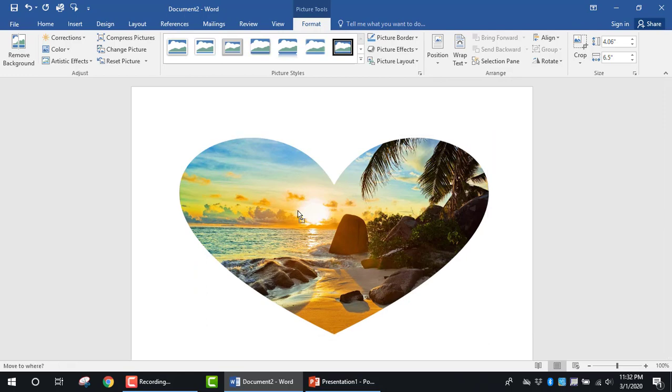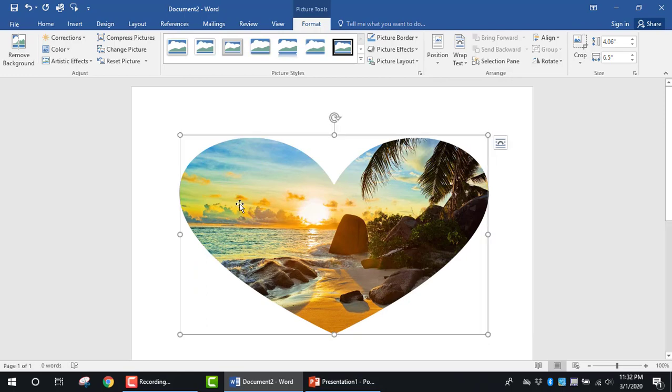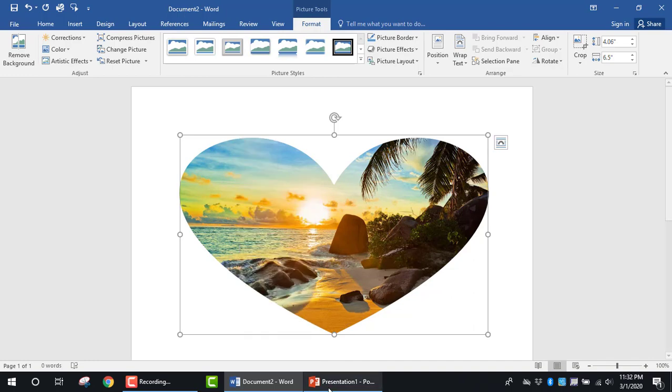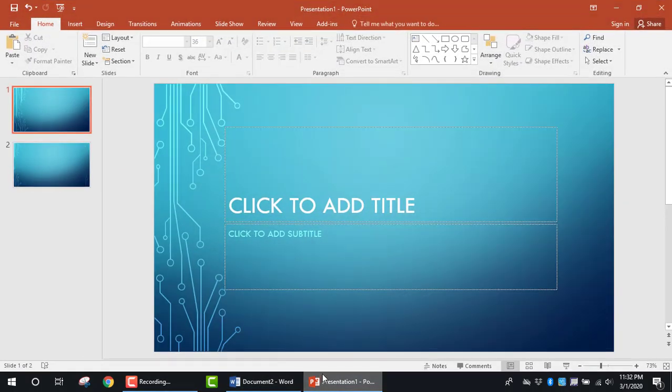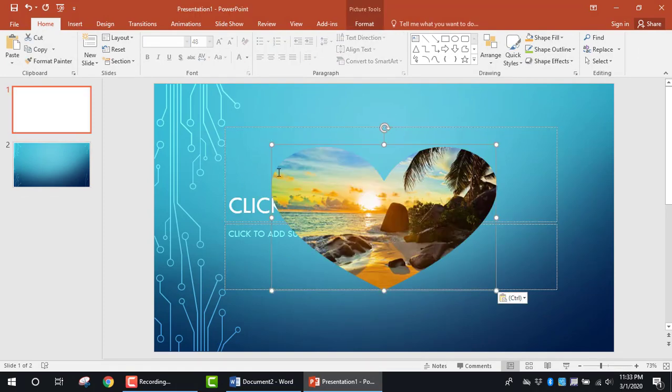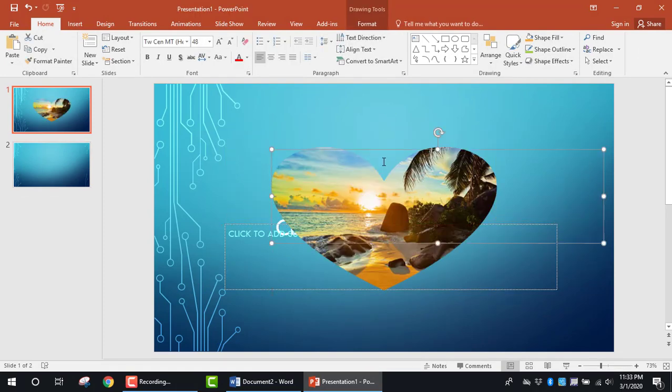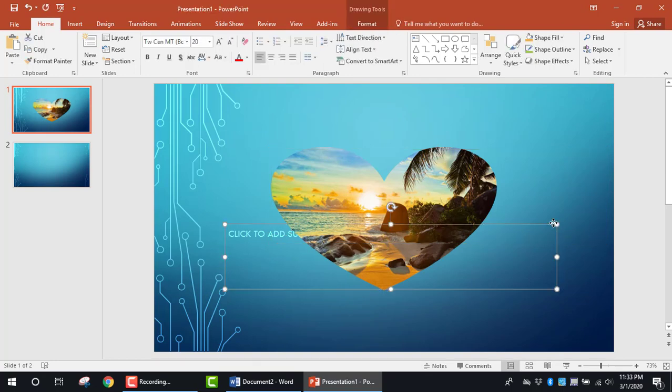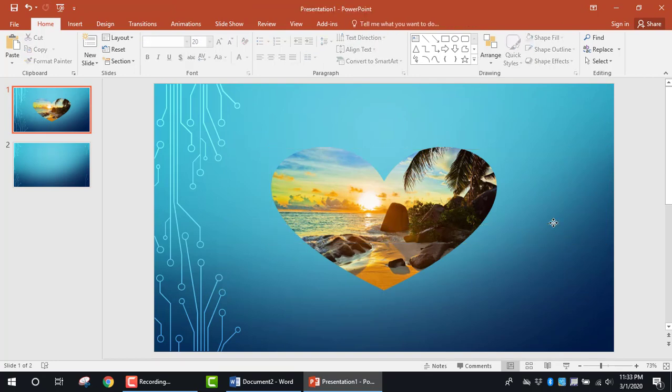If I copy this image and paste it into PowerPoint, you can see there is no background surrounding the heart.